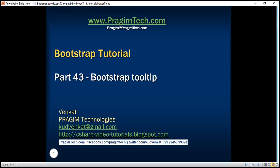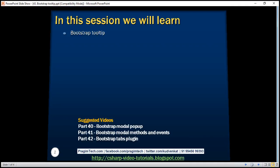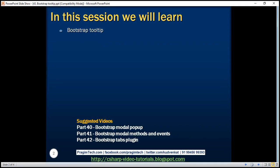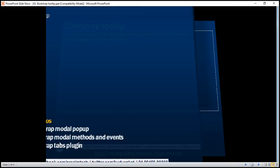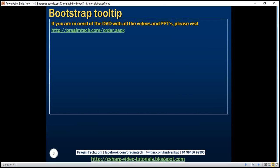This is part 43 of the Bootstrap tutorial. In this video, we'll discuss the Bootstrap tooltip plugin. Creating tooltips using Bootstrap is straightforward. Let's see how to create a tooltip for a button.